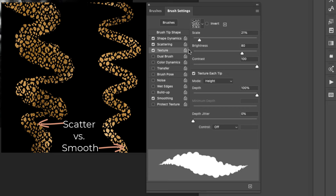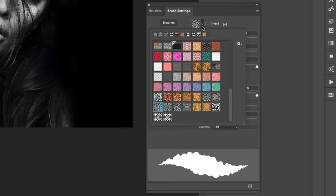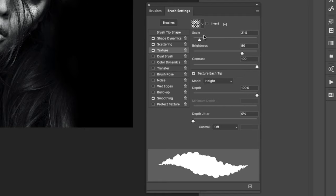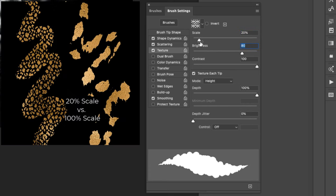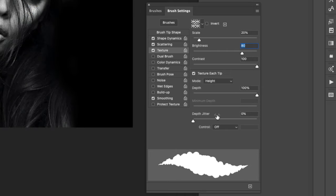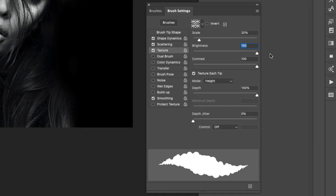We're going to click on Texture and I'm going to switch the texture to the one that we just created. I'll leave the scale at about 20. You can take it up for a more abstract style. I'll leave the brightness at 80 and the contrast at 100. You can see that nothing has changed even if I move all of these.